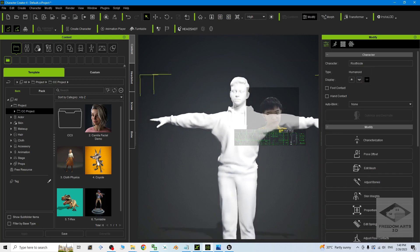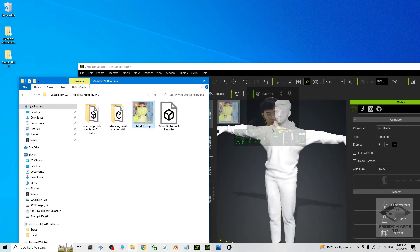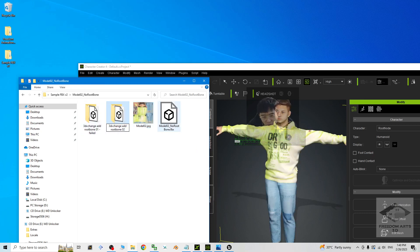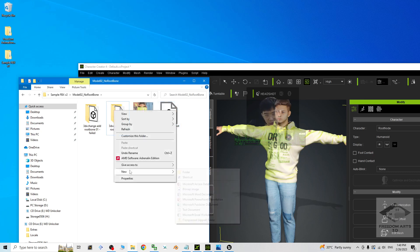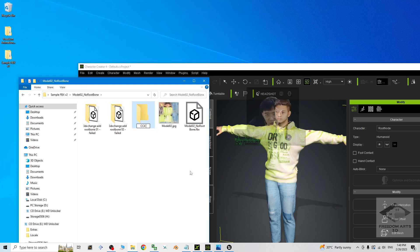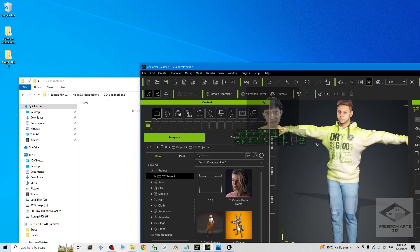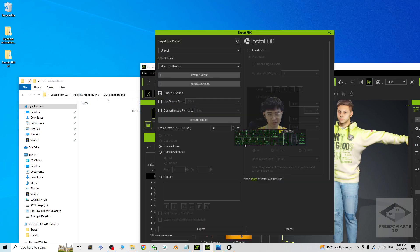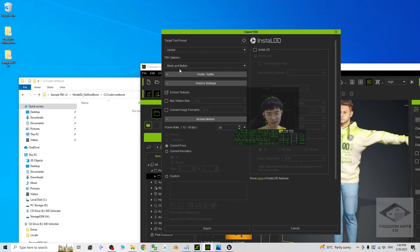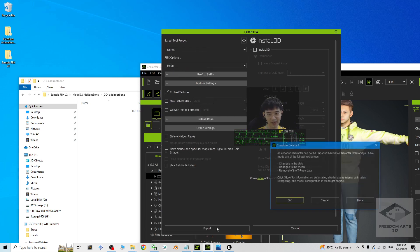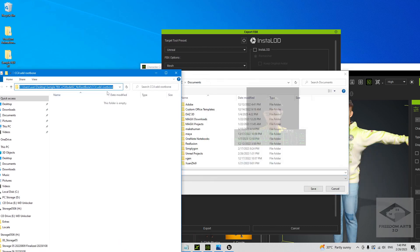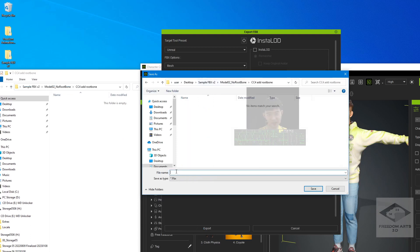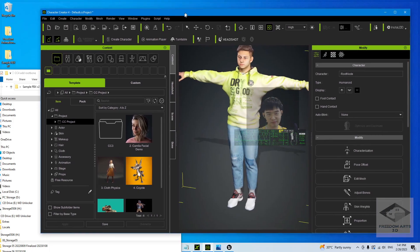I turn off the texture option, then drag in the texture. The second attempt using 3D Exchange failed. Now for Character Creator 4, I create a folder 'cc4 add root bone'. I click File, Export FBX, set the target tool preset to Unreal, export the mesh only, click Export, click OK. I paste the destination location and name the file 'model 0 to' — this avatar is from CC4.